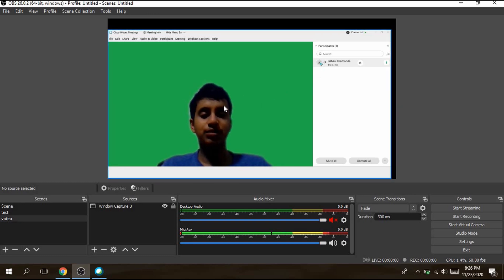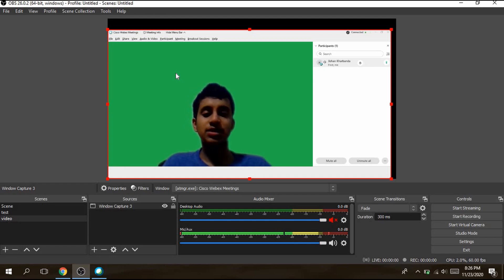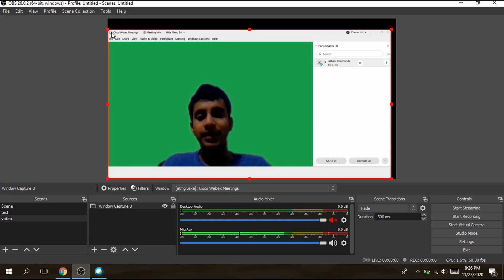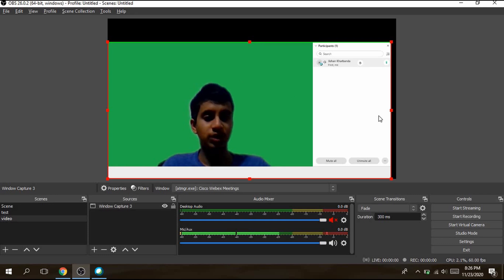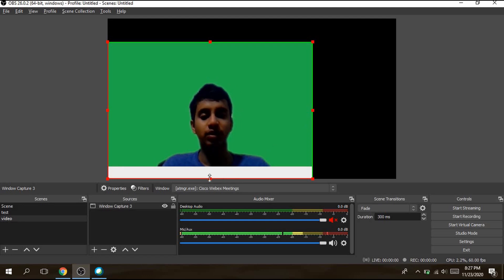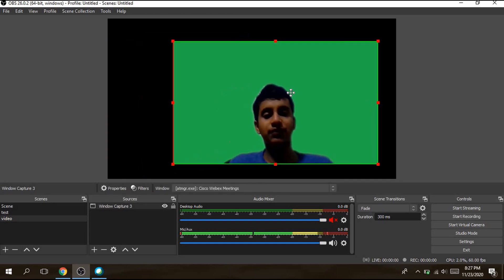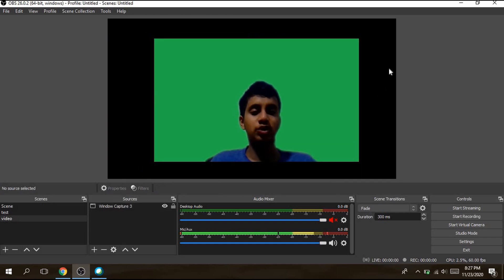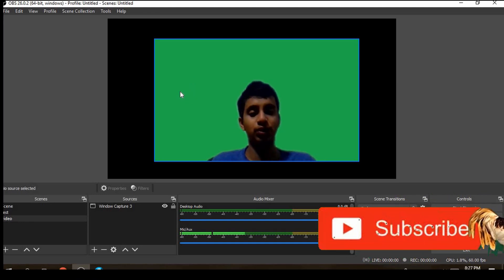Now we don't need the top, side, or bottom interface parts — we only need our virtual green screen and ourselves in the frame. To crop, press and hold the Alt key on your keyboard and drag the corners to remove the parts you don't need. Make sure you're continuously holding the Alt key while cropping. Once you've cropped everything, there we have it — we have our green screen ready.